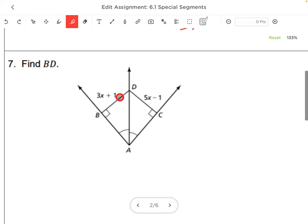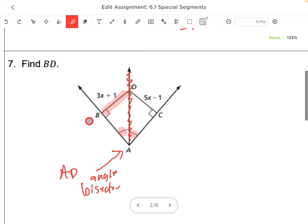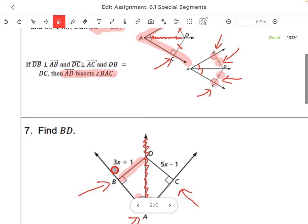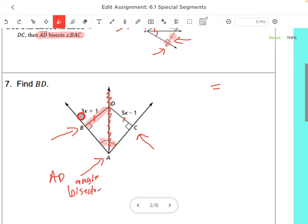Find BD. BD is this segment here. AD is an angle bisector because this angle equals this angle — that's what those arcs mean. If those angles are equal and this is perpendicular to that, then these two sides have to be equal. So we set up the equation: 3X plus 1 equals 5X minus 1.